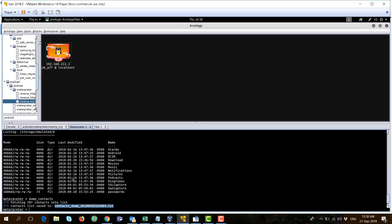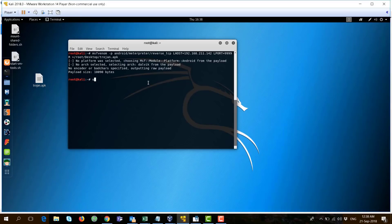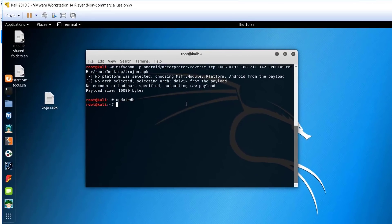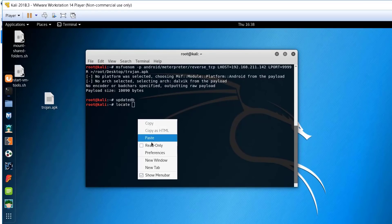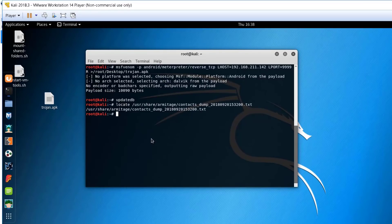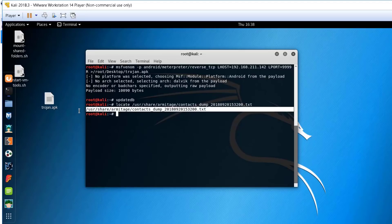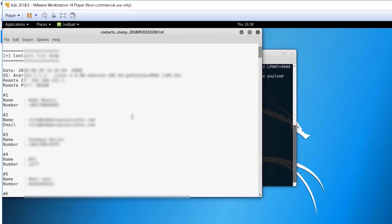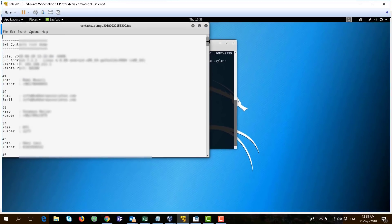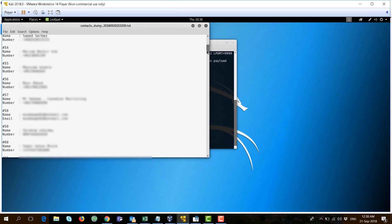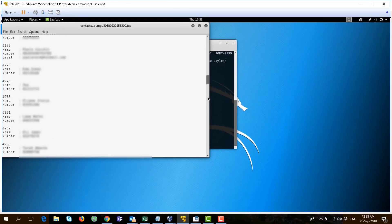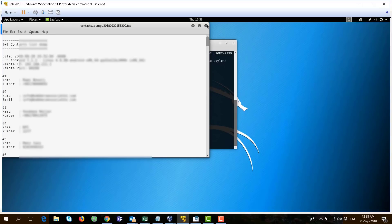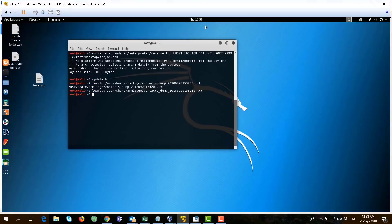So, let's go check out this file. Update my database and I'll try to locate this file. Here you go. Now, I'll open that using leafpad. And here you go. Lots of accounts with phone numbers, emails, etc.